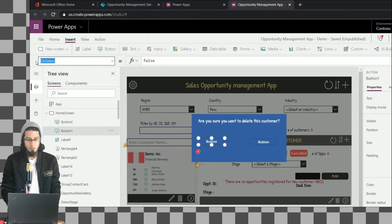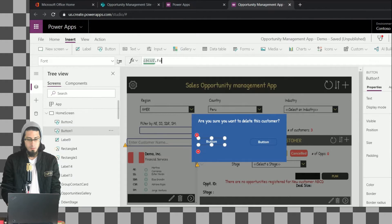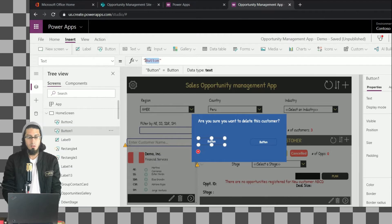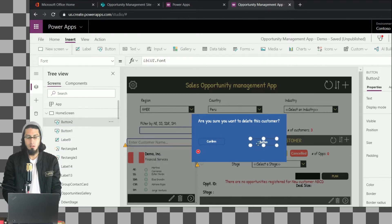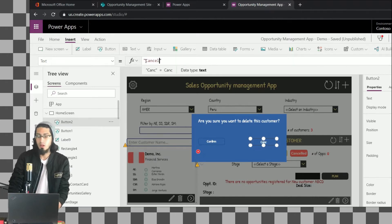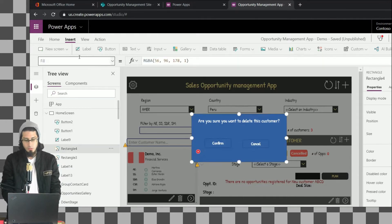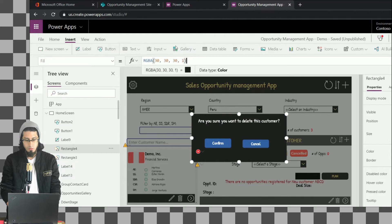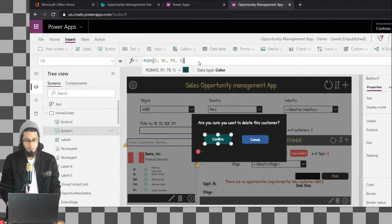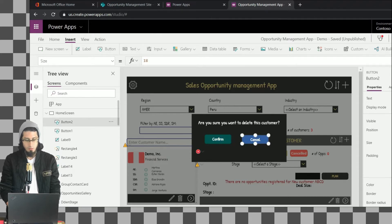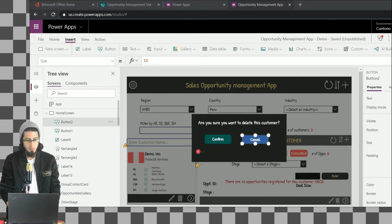Let's do the same for the button — change some properties like the font. This button is going to be the button to confirm that we want to delete the item, and the other one will be used to cancel the delete operation. It's also important to change the fill — this is going to be black color. We'll do the same for the buttons. This will be the color for the confirm button, and for the cancel button we are going to use a different fill.